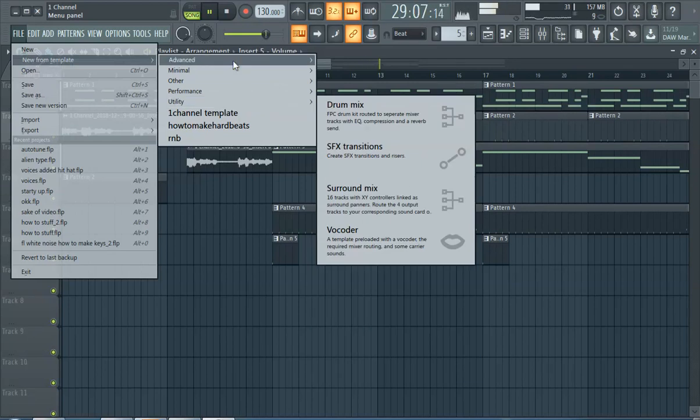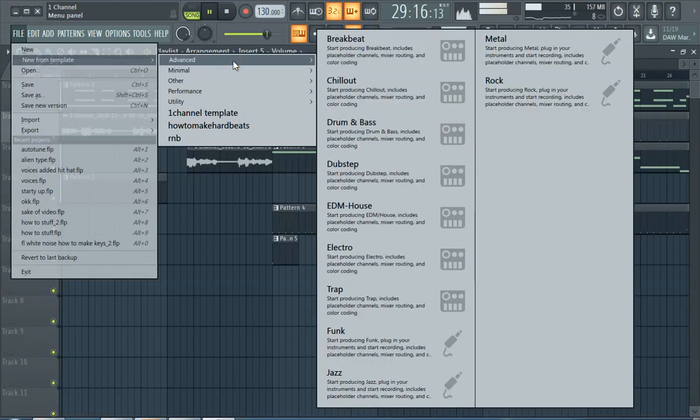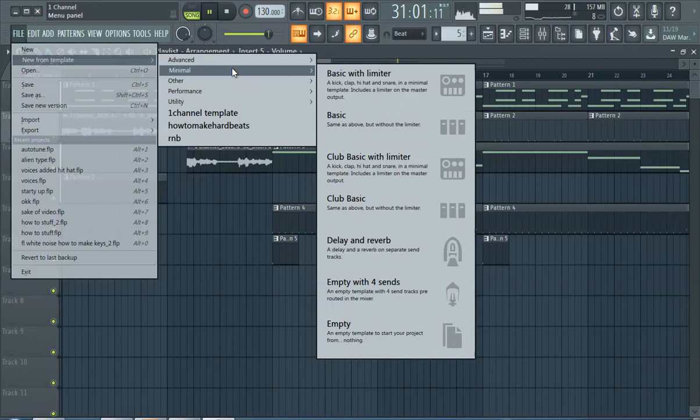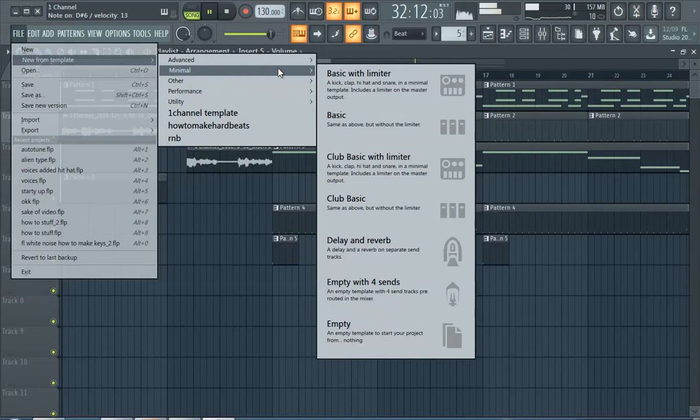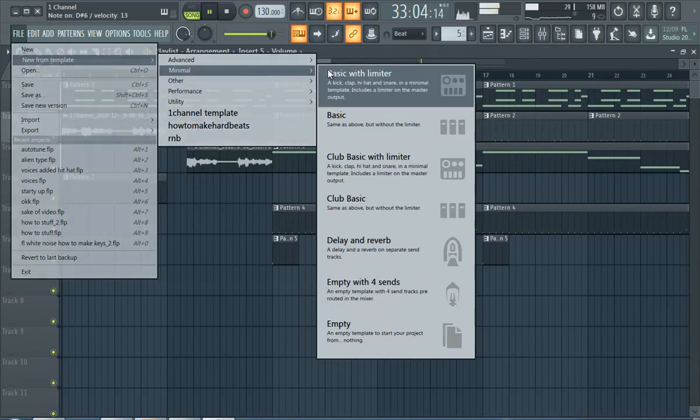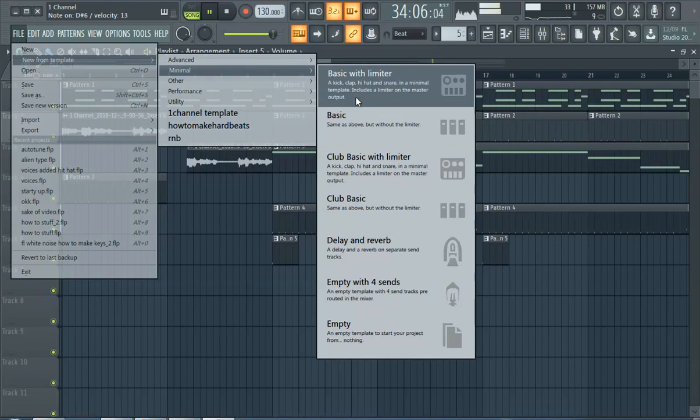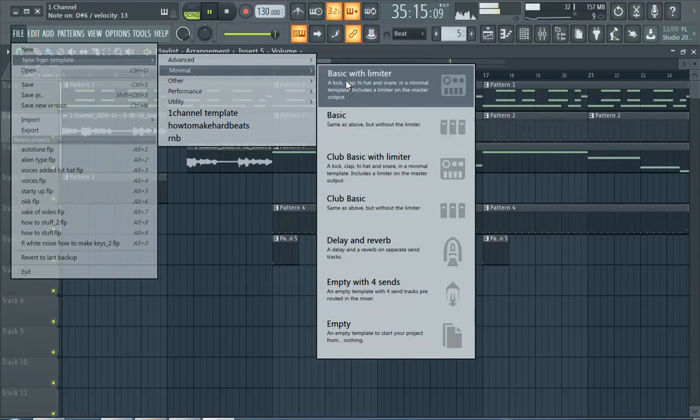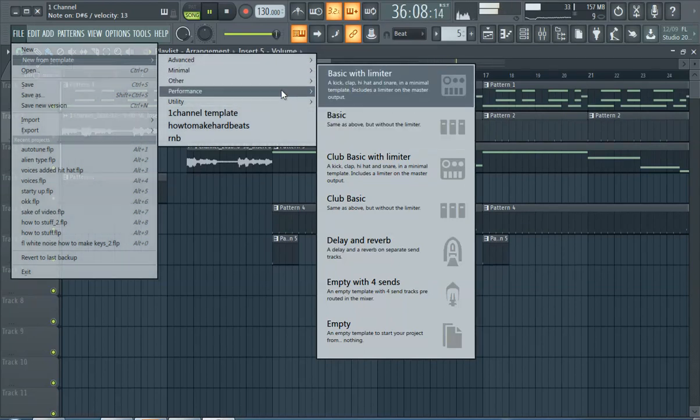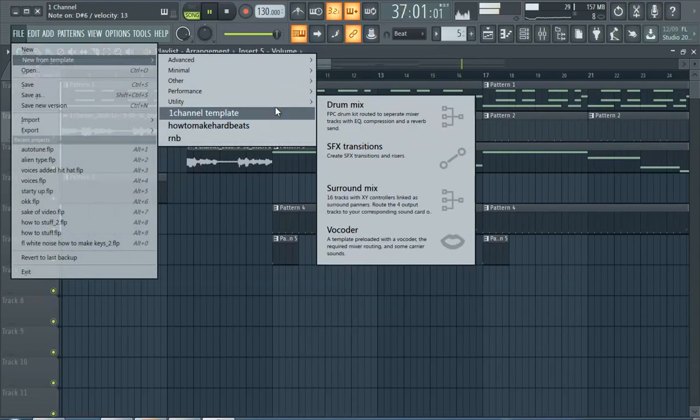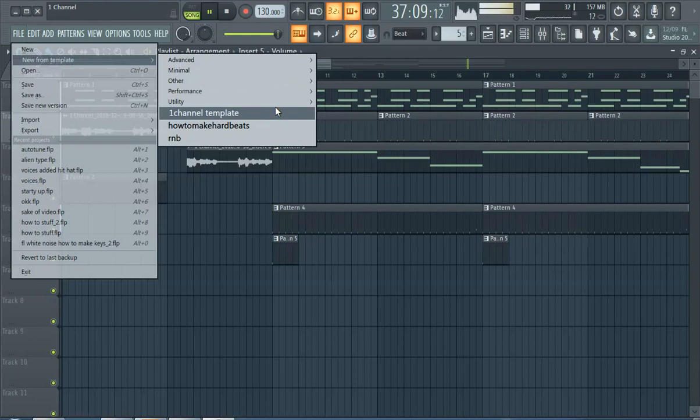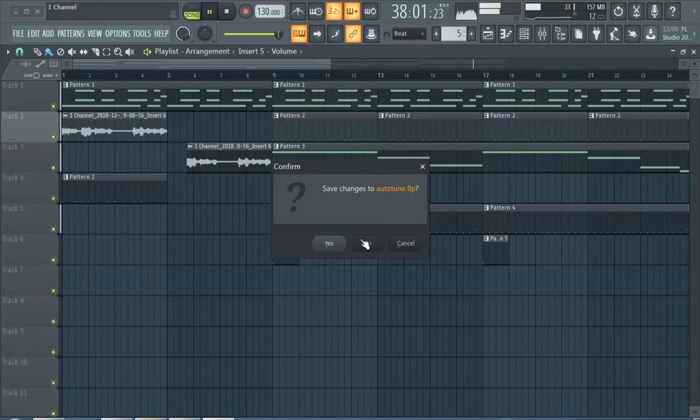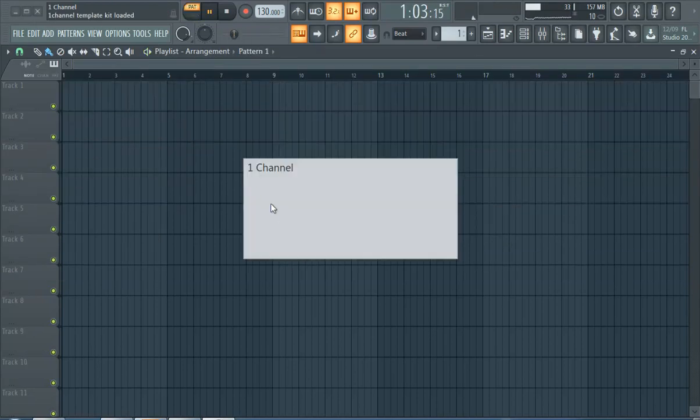But typically if you're just making beats, you probably just want the minimal with limiter or just without the limiter, depends on if you use the limiter. We got this cool one channel template, we're not gonna save it.